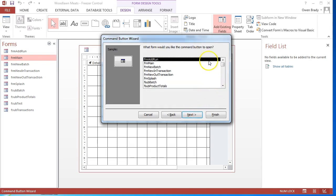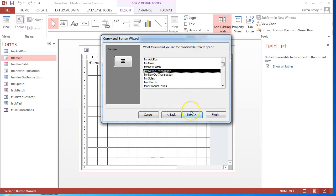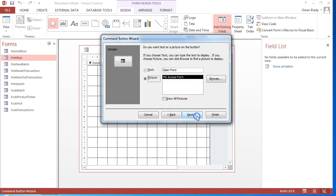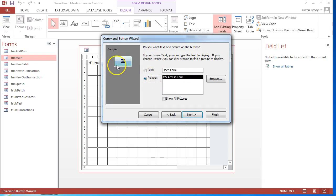For the different choices that I've made, I can click on any of the different forms that exist already in my database that I've already created. Click on next. Open the form and show all records is fine. Click on next.